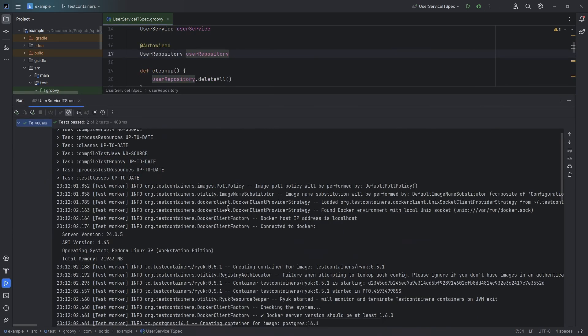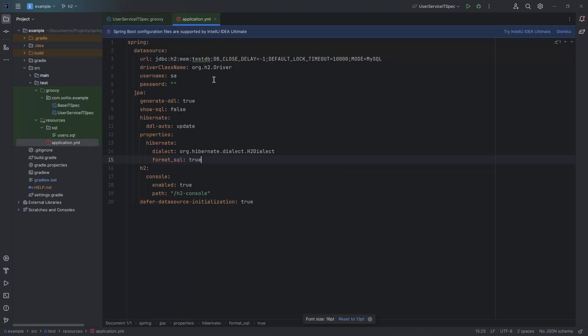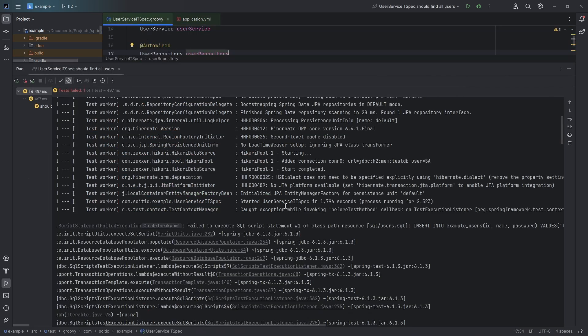Everything appears to be working fine, but if we would use an in-memory database, for example H2, we wouldn't be able to test this because it would throw an error.